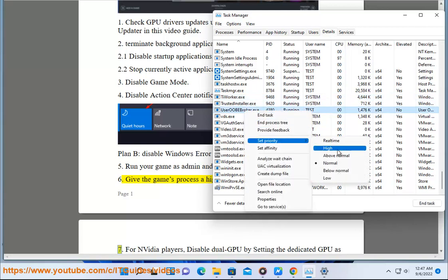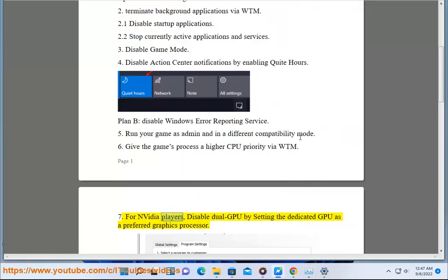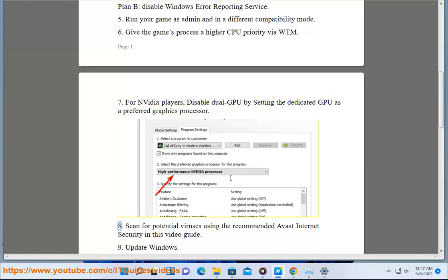7. For Nvidia players, disable dual GPU by setting the dedicated GPU as a preferred graphics processor. 8. Scan for potential viruses using the recommended Avast internet security in this video guide.